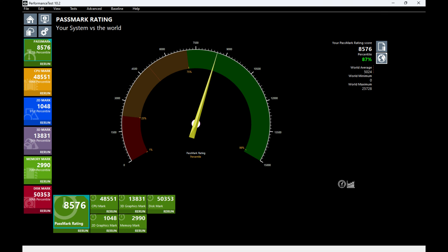The memory mark is 2990, which is the 70th percentile. This only has one stick of RAM so it would benefit from a second matching stick so that it could be in dual channel mode. The disc mark is 50353, the 99th percentile. The best score I've ever seen on a pre-built machine.